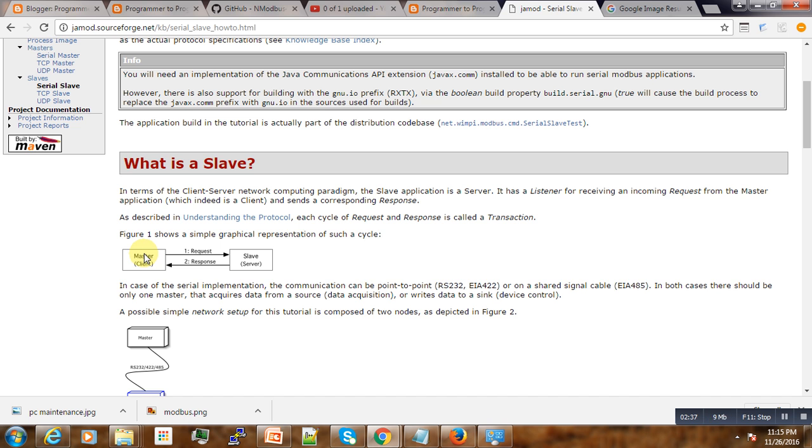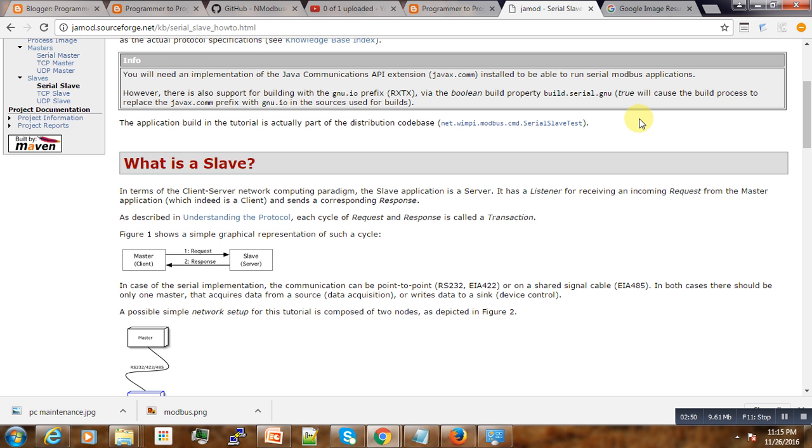And the slave refers to the server. To be clear, for example, I have my terminal here, this computer that is trying to access one industrial computer. The industrial computer is going to be the slave, and the computer where my monitoring system is running is the client.